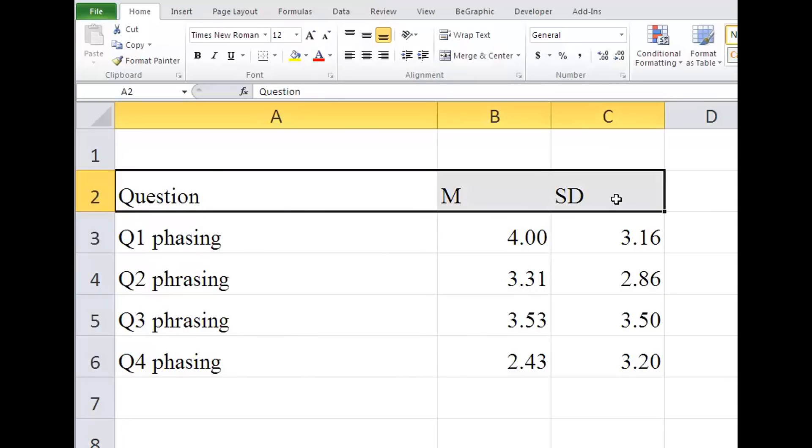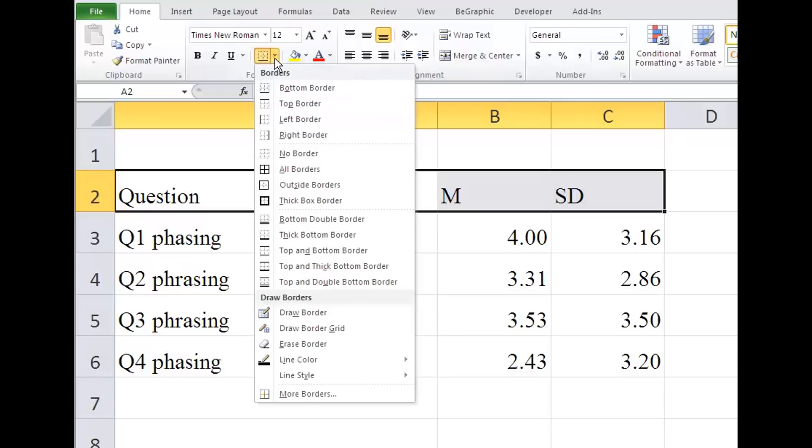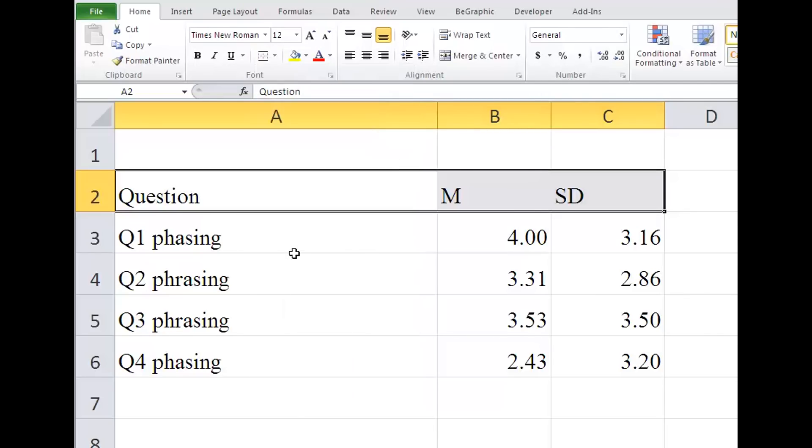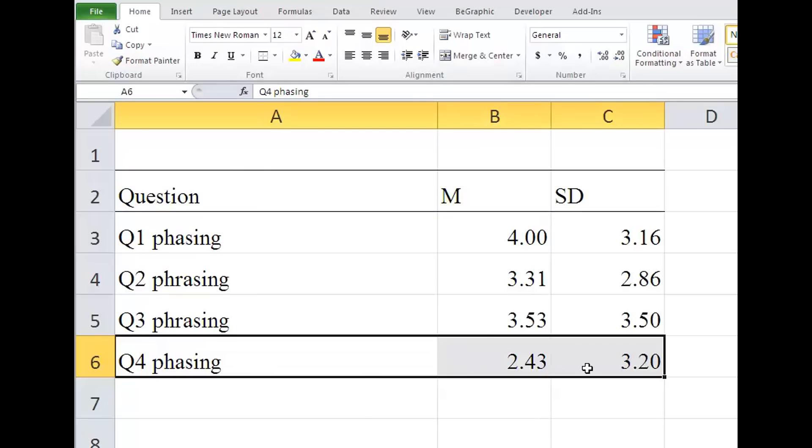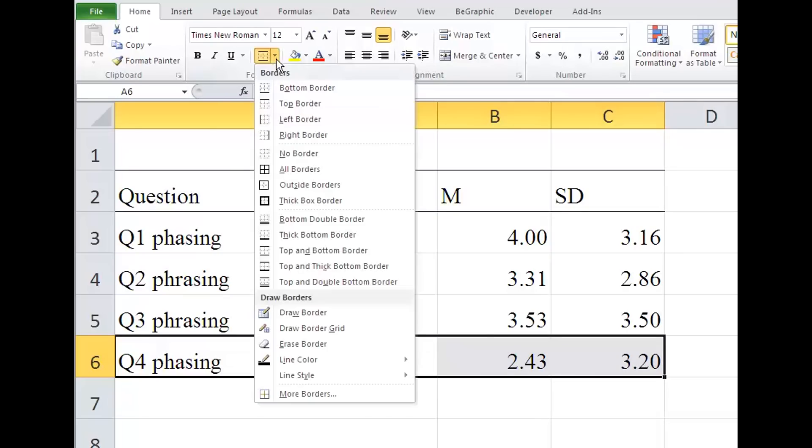To add horizontal lines, highlight the headings. Then on the Home tab in the font section, look for the border icon. Choose top and bottom border, then do the same thing, only choose just the bottom border.